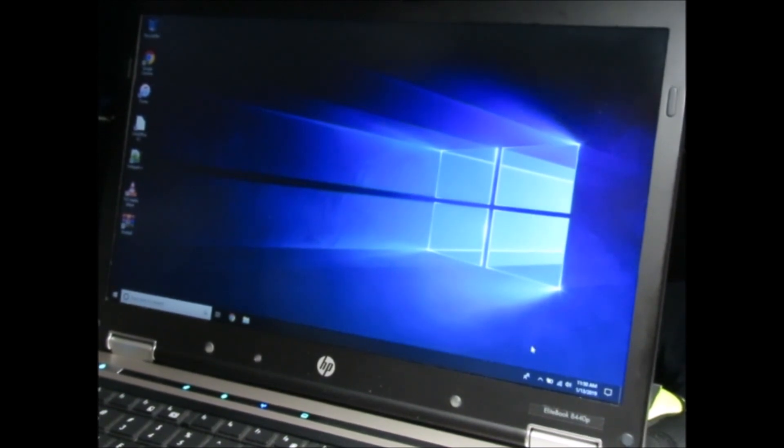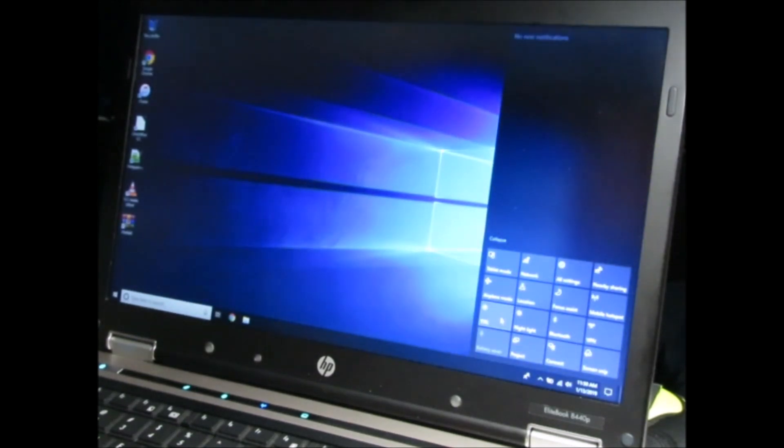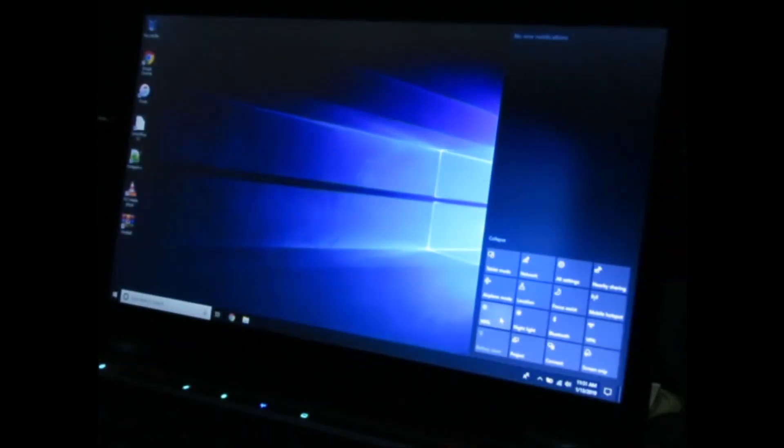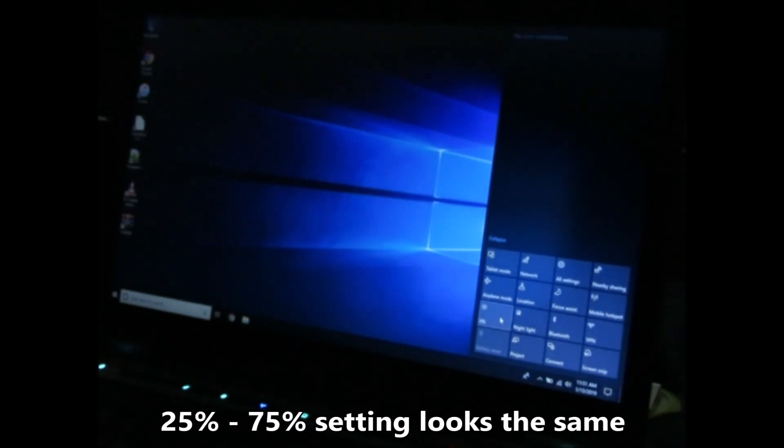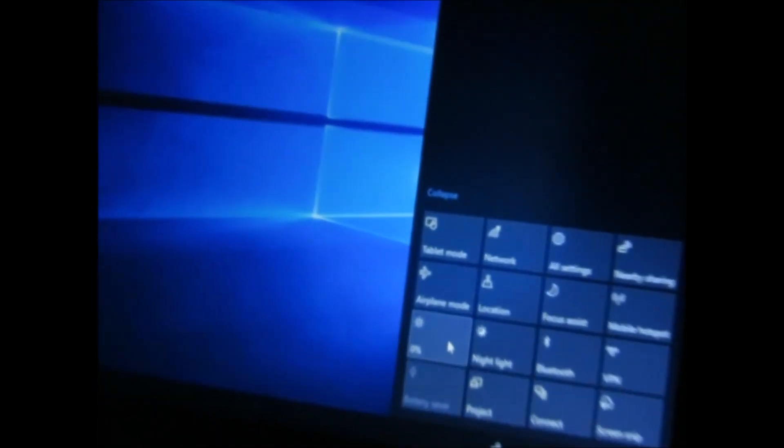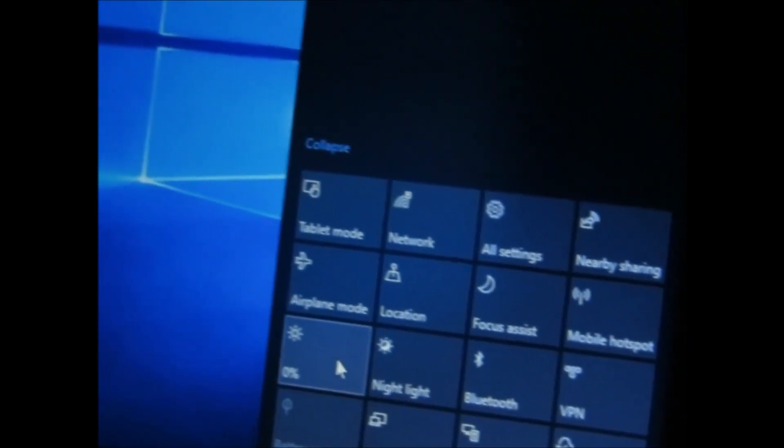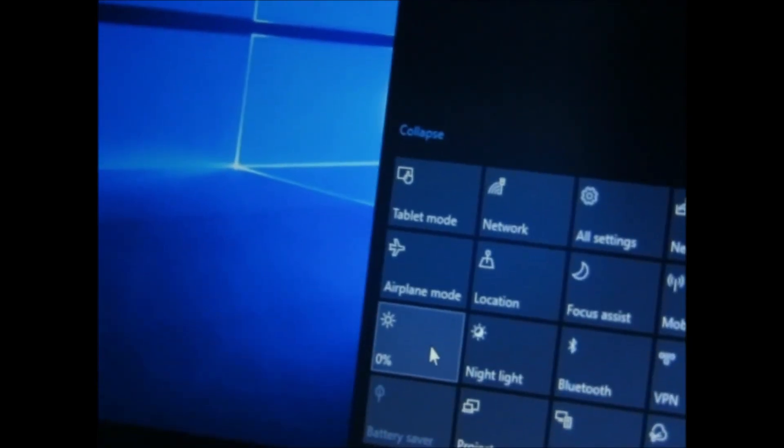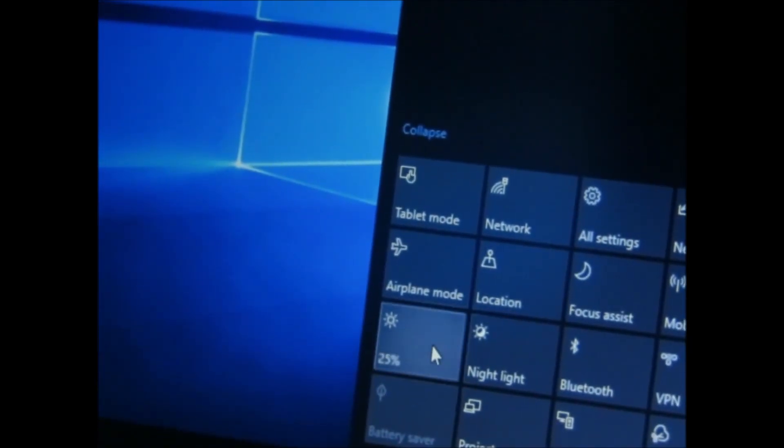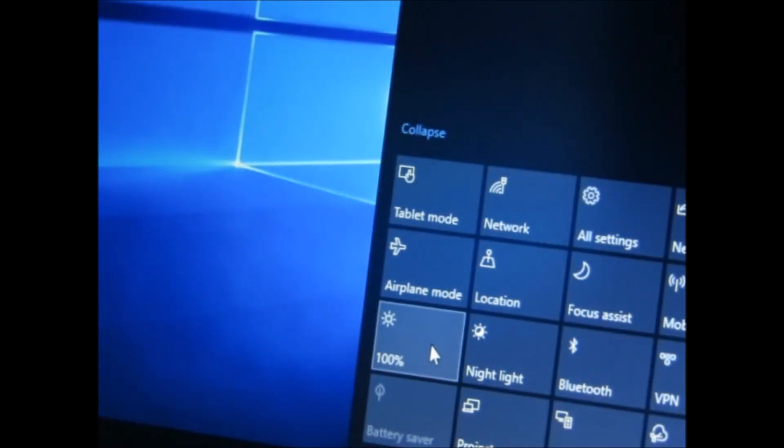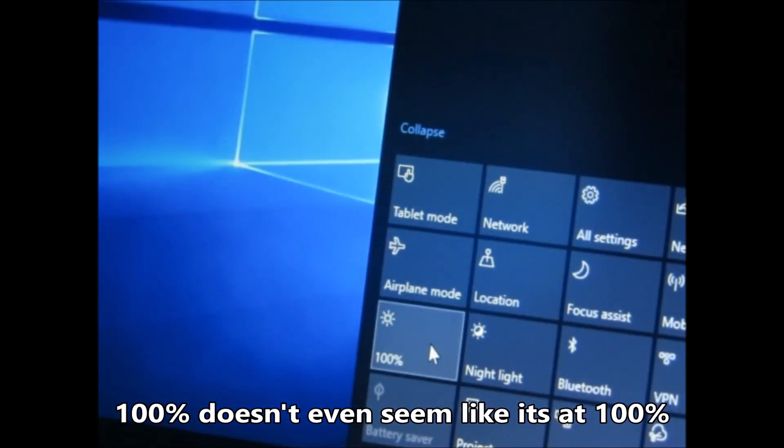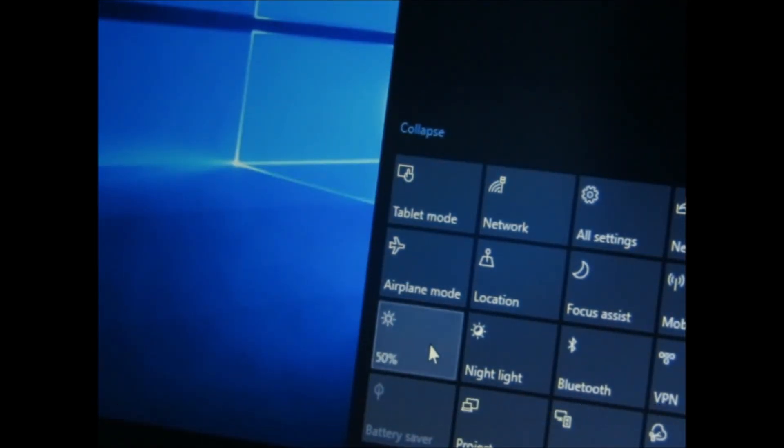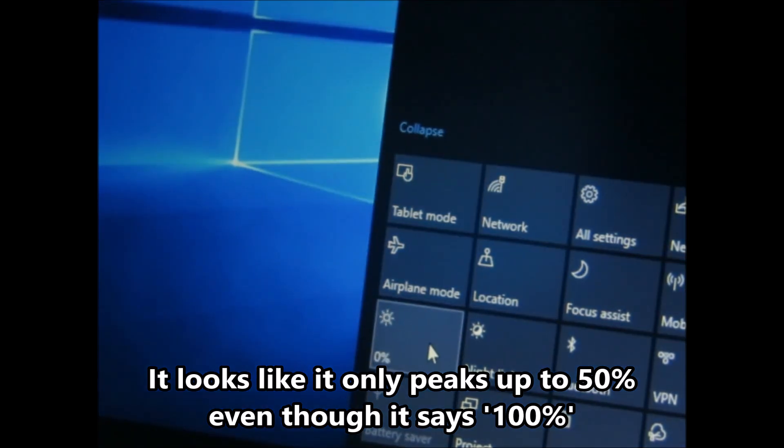So what was happening is 25% to 75%, there wouldn't be any major difference through the brightness. 25, 50, 75, and then 100. I'll do it again just so that I can duplicate the problem. So you would normally think this is a driver problem.